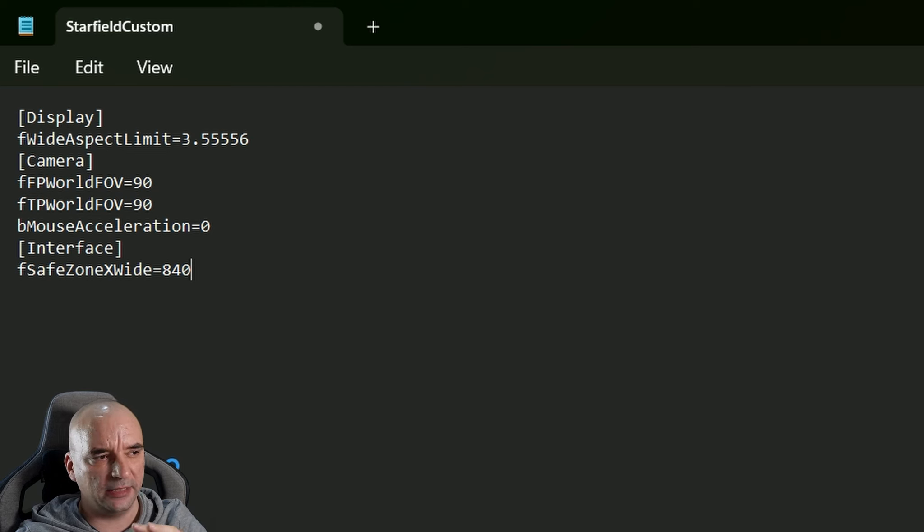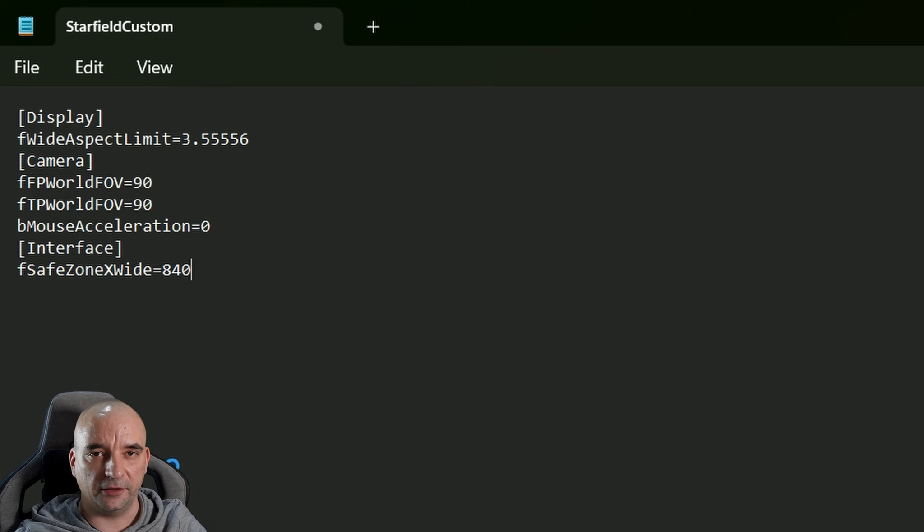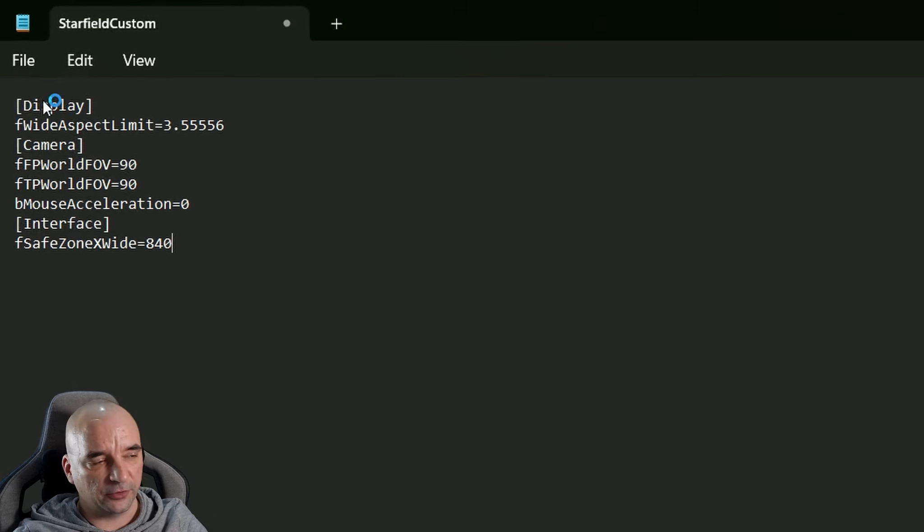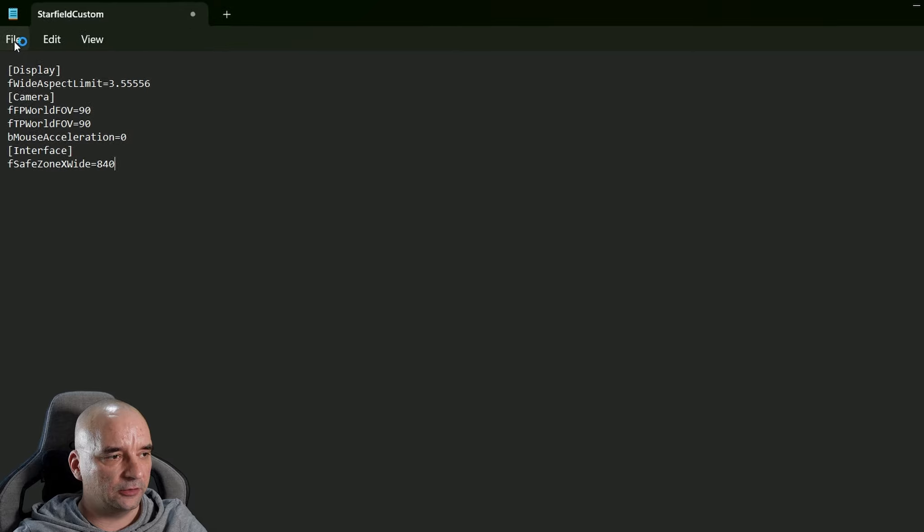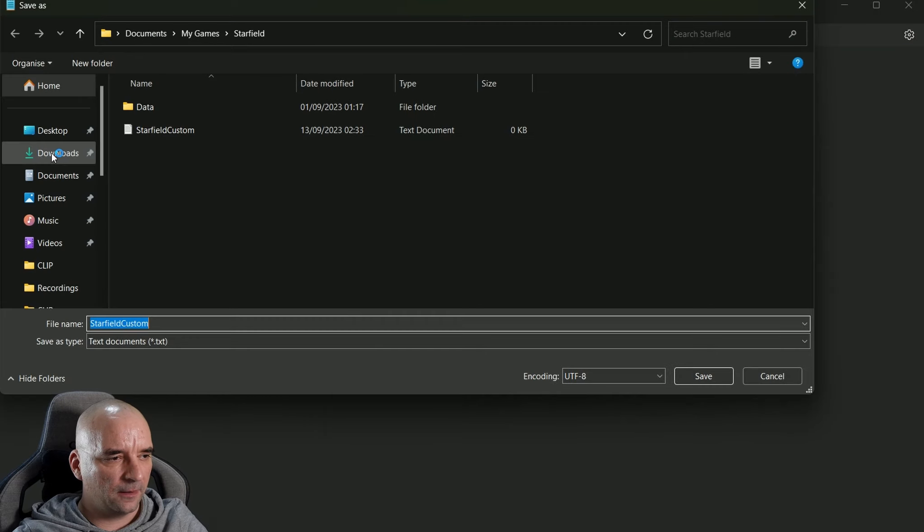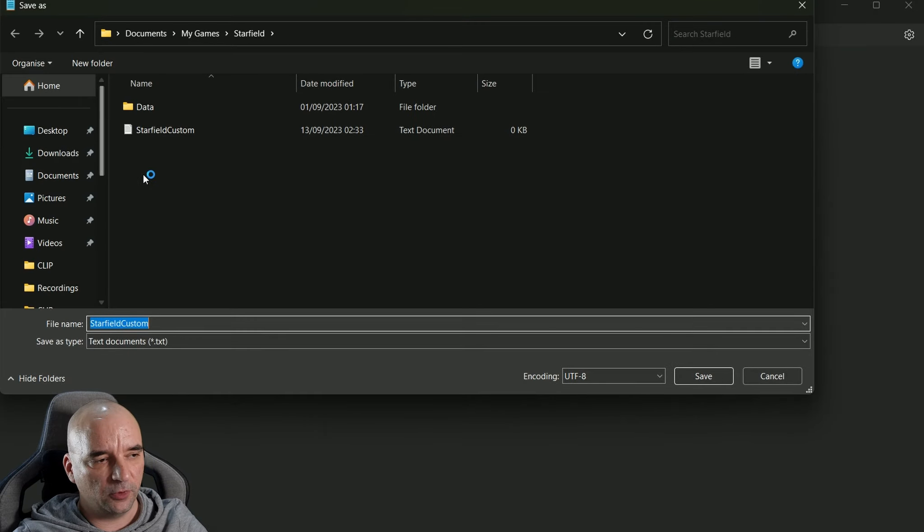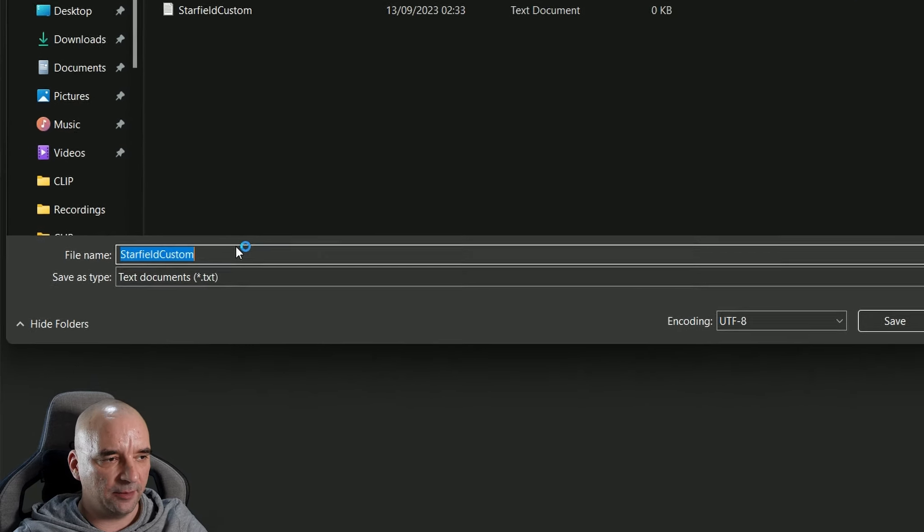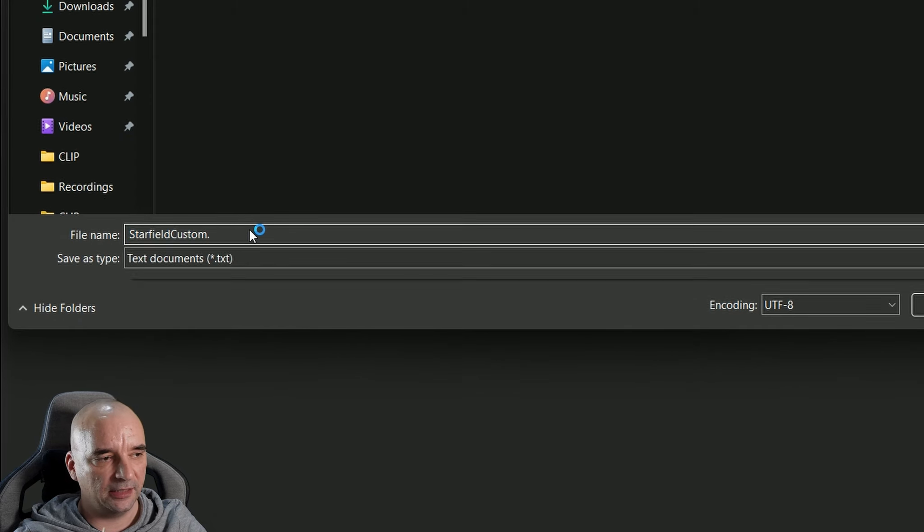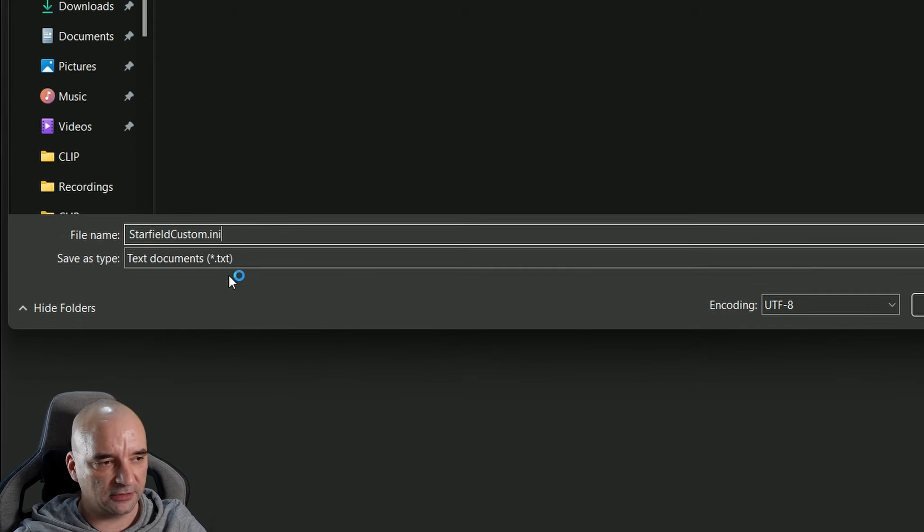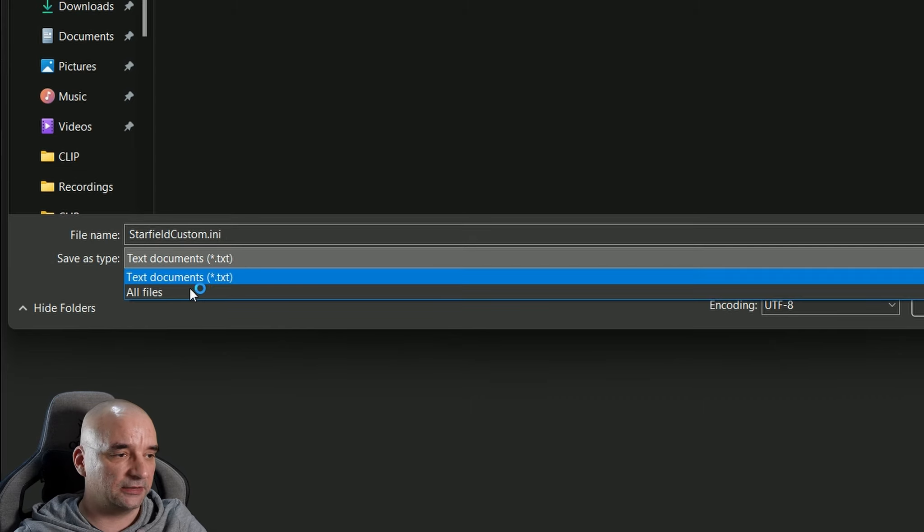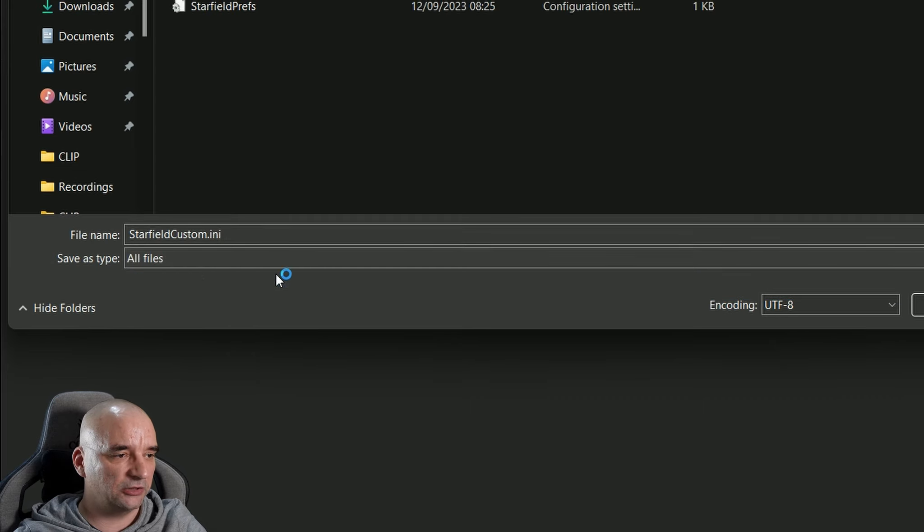Now once you have it all filled up, you go to File, you go to Save As, and then you actually want to edit the name of the file by adding .ini at the end of StarfieldCustom. Also, when it comes to Save as Type, you want to change that from Text Document to All Files, and then you just hit the Save button.